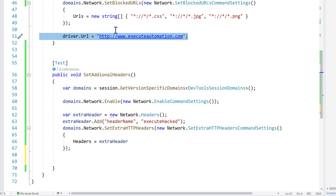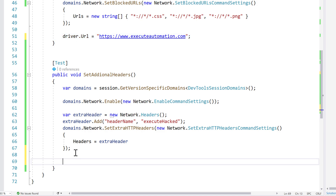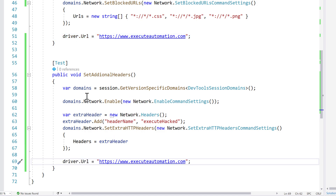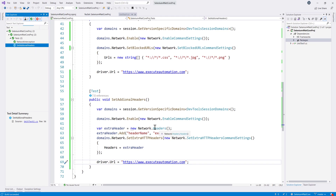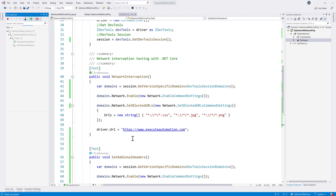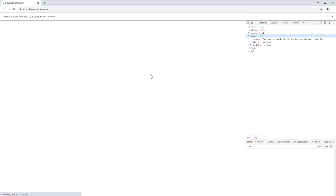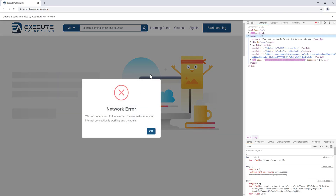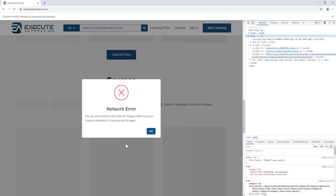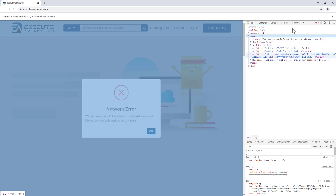Once that's done, I'll navigate to our automation website — which is an HTTPS secured socket layer site. Now if I run this test, you'll see the site is going to break, much like we saw in our earlier video where the site wasn't loading. The site is not loading — it says 'we cannot connect to the internet, please make sure your internet connection is working and try again.'